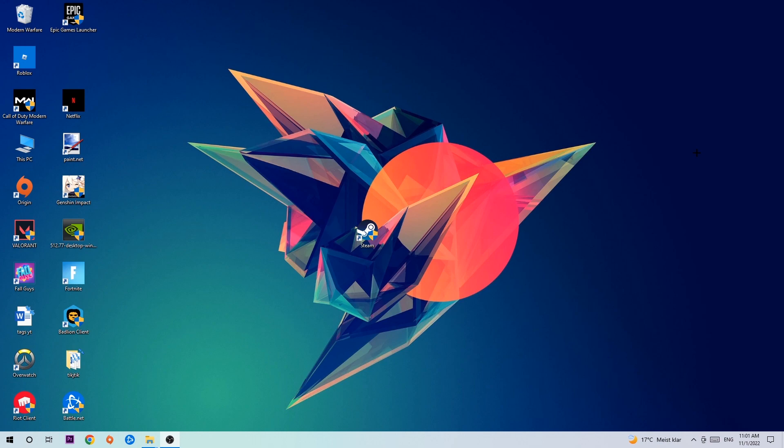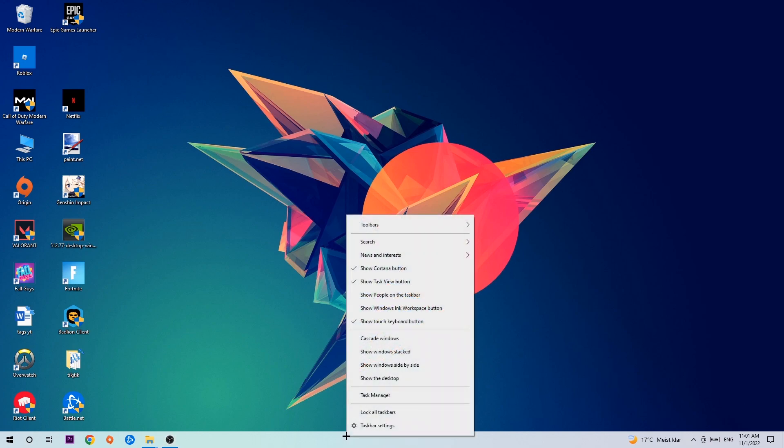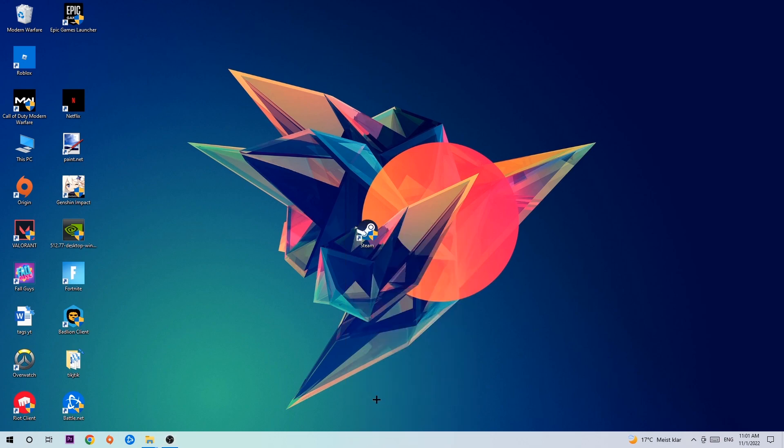The first step I would recommend for everybody is to navigate to the very bottom of your screen where you'll right-click your taskbar and open up your Task Manager.